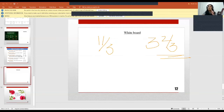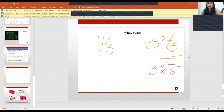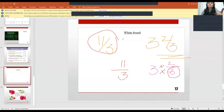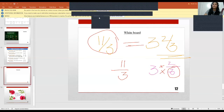This conversion involves two steps. Take 3 2/3: first, multiply the denominator by the whole number — 3 × 3 = 9. Then add the product to the numerator — 9 + 2 = 11. The denominator stays the same, giving you 11/3. So 11/3 is equal to 3 2/3. You can represent a fraction this way.